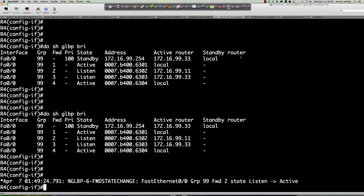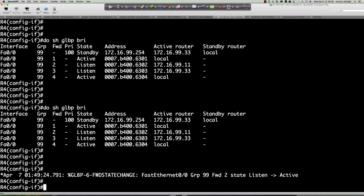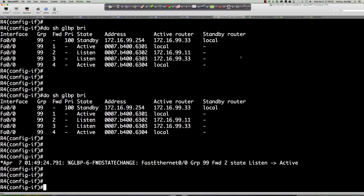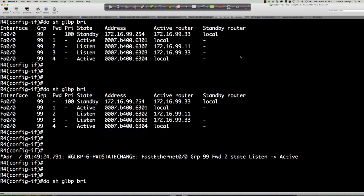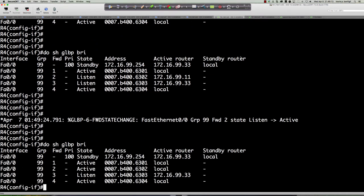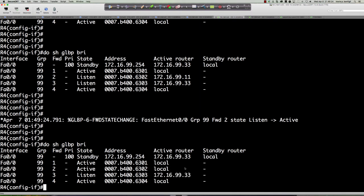Shift over to router 4 — forwarder 2, the active virtual forwarder has transitioned to the active state on router 4. So it does not pick the router with the highest weighting; it picks the router with the highest IP.